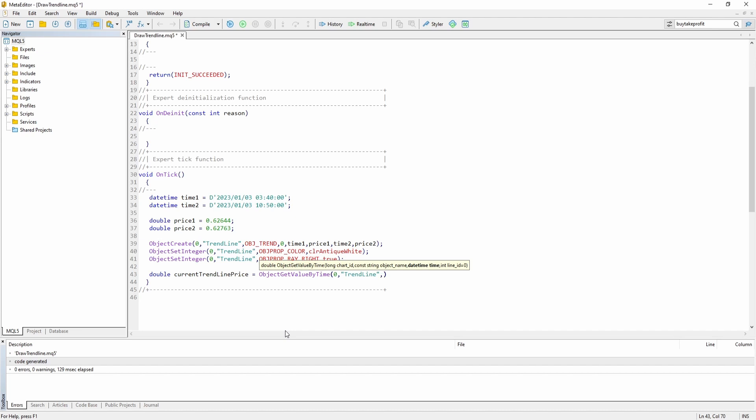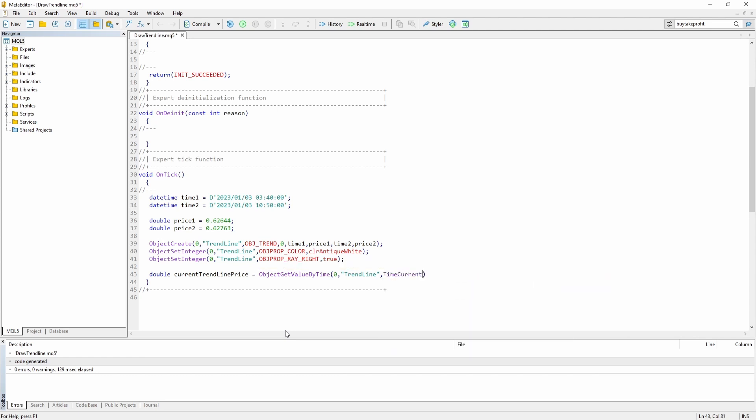We want to get the value for the current time. So we say time current. And line ID 0.